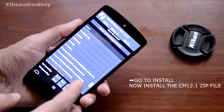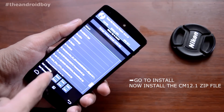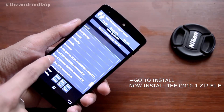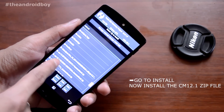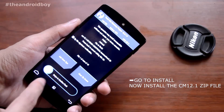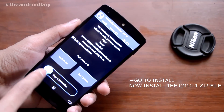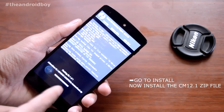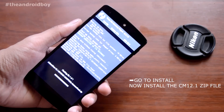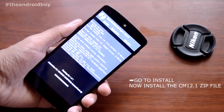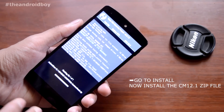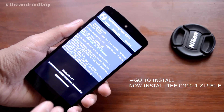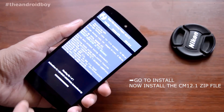Scroll down to the cm12.1 zip file that you have transferred to the internal SD of your Nexus. Here it is — you can see the cm12.1 file. Just press on that and swipe to confirm the install. Now I am installing the cm12.1 zip file on my Nexus.